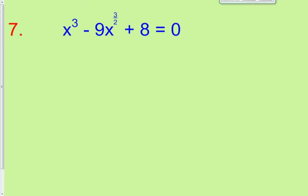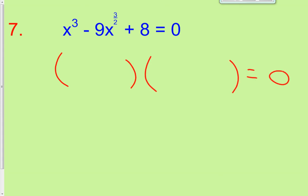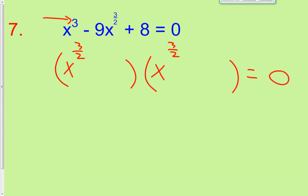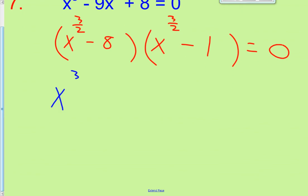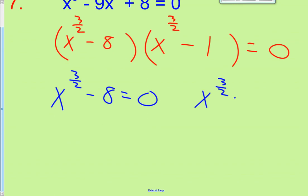Last one — problem number 7. It looks intimidating, but you do it the exact same way. We get two different binomials equal to zero with x to the 3 halves and x to the 3 halves, because that gives us x to the 6 halves — which is x cubed — when you multiply first times first. We factor using negative 8 and negative 1: negative 8 times negative 1 gives positive 8, and negative 8 plus negative 1 gives negative 9. Setting factors equal to zero: x to the 3 halves minus 8 equals 0, and x to the 3 halves minus 1 equals 0.